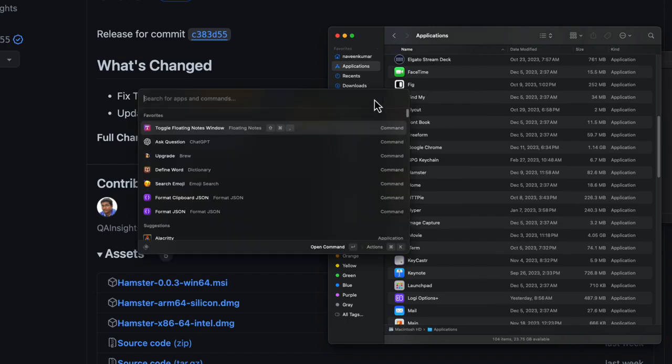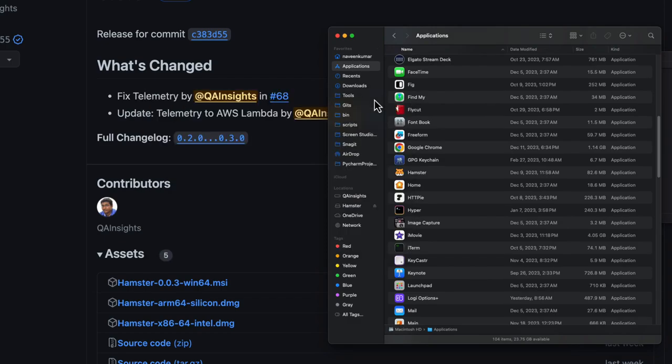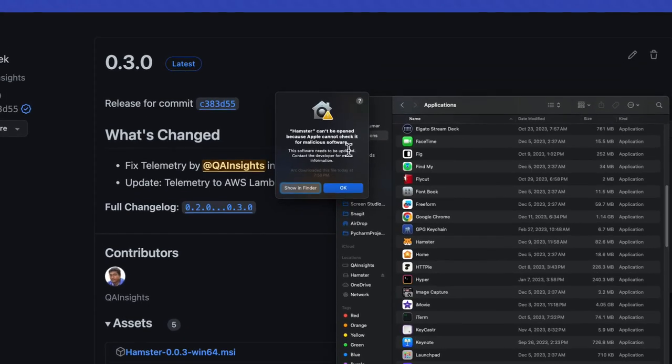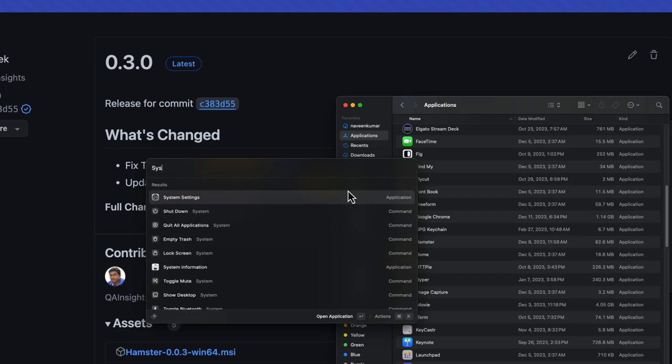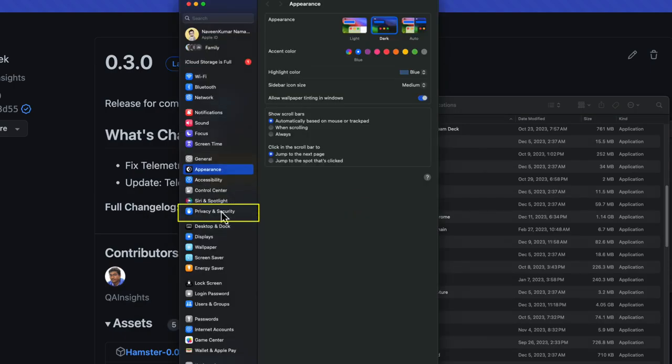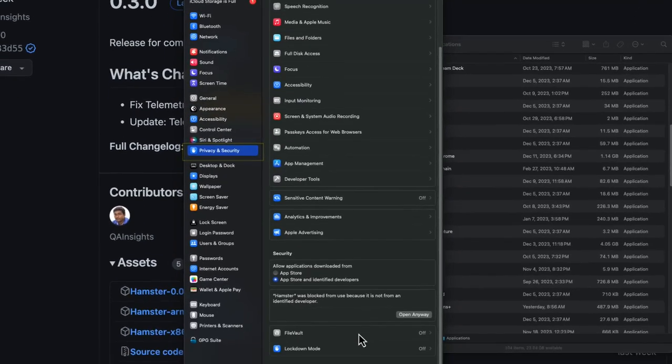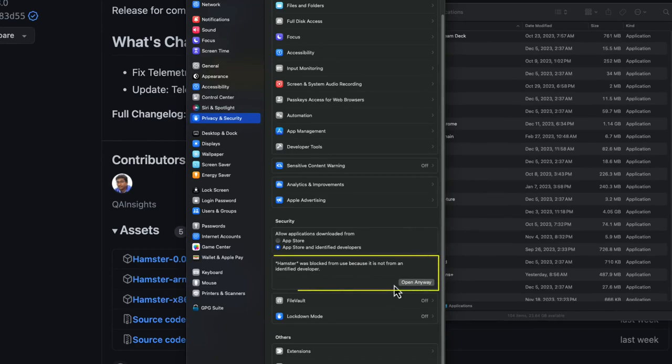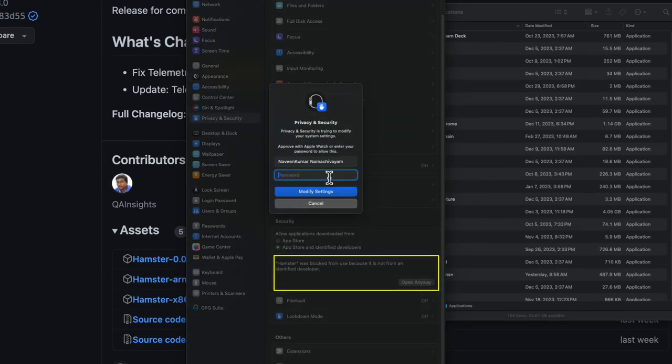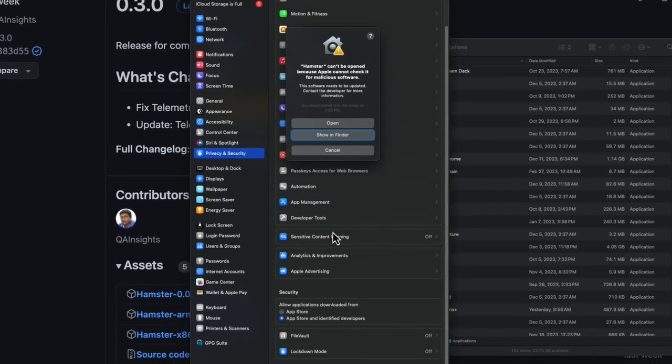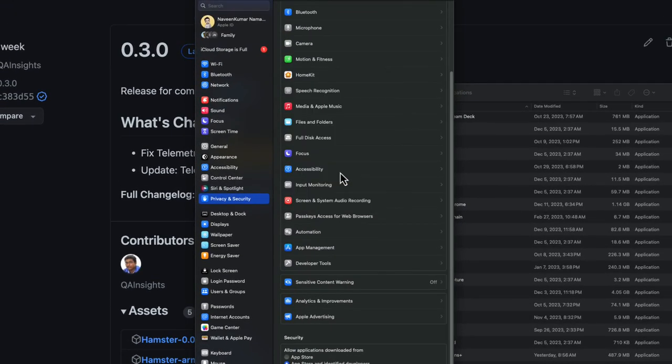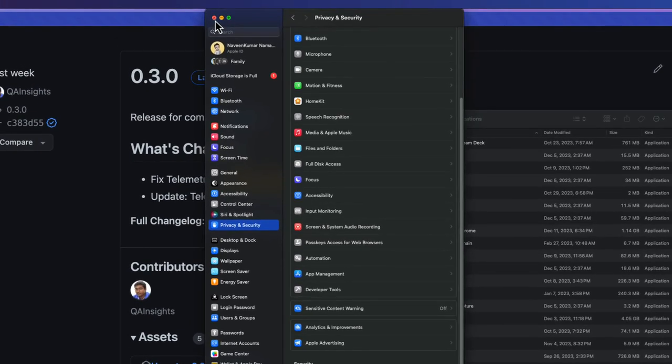This will install it in your application folder. Now, if you quickly search Hamster, you can see this particular security warning will open. Just click on OK. Now open system settings and go to privacy and security and scroll down and click on open anyway and issue the password and click on modify settings and click on open.